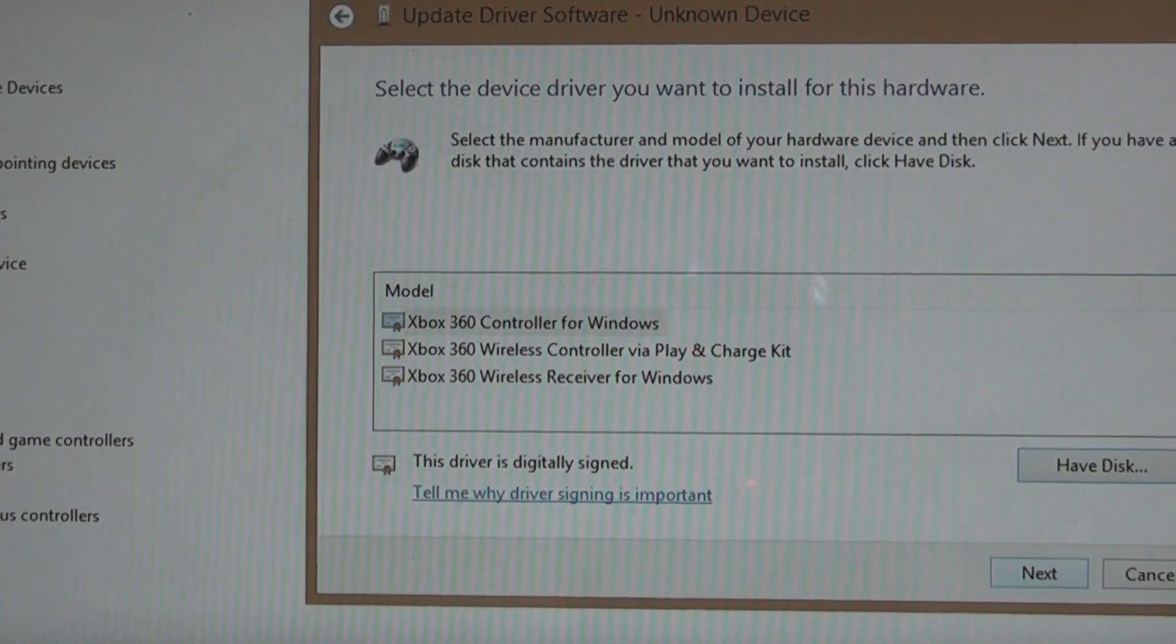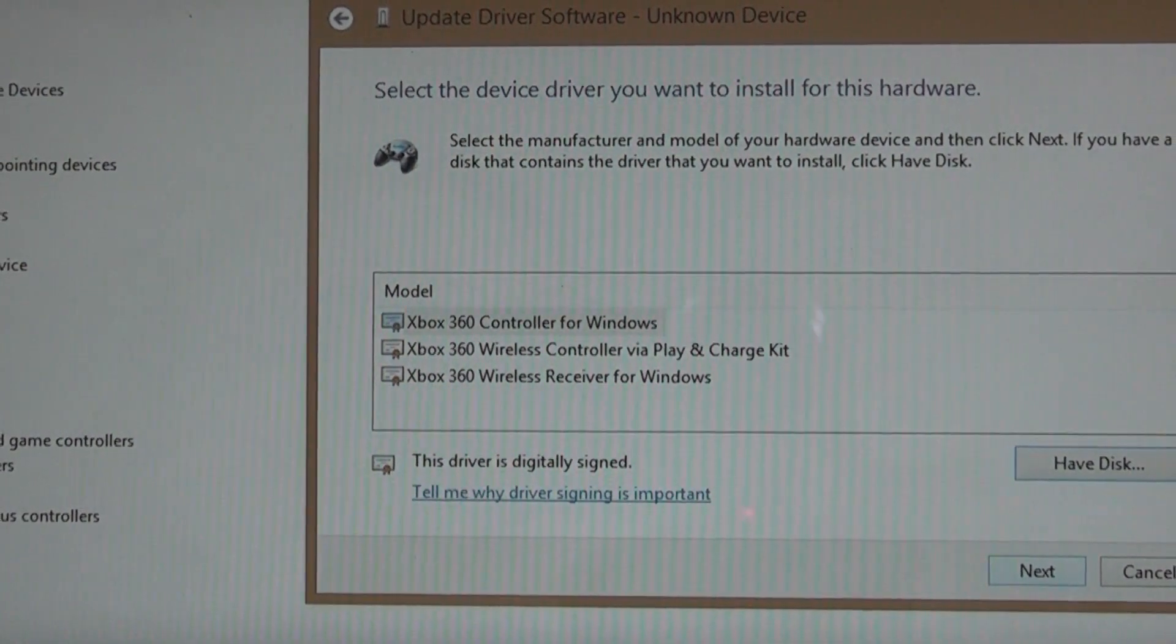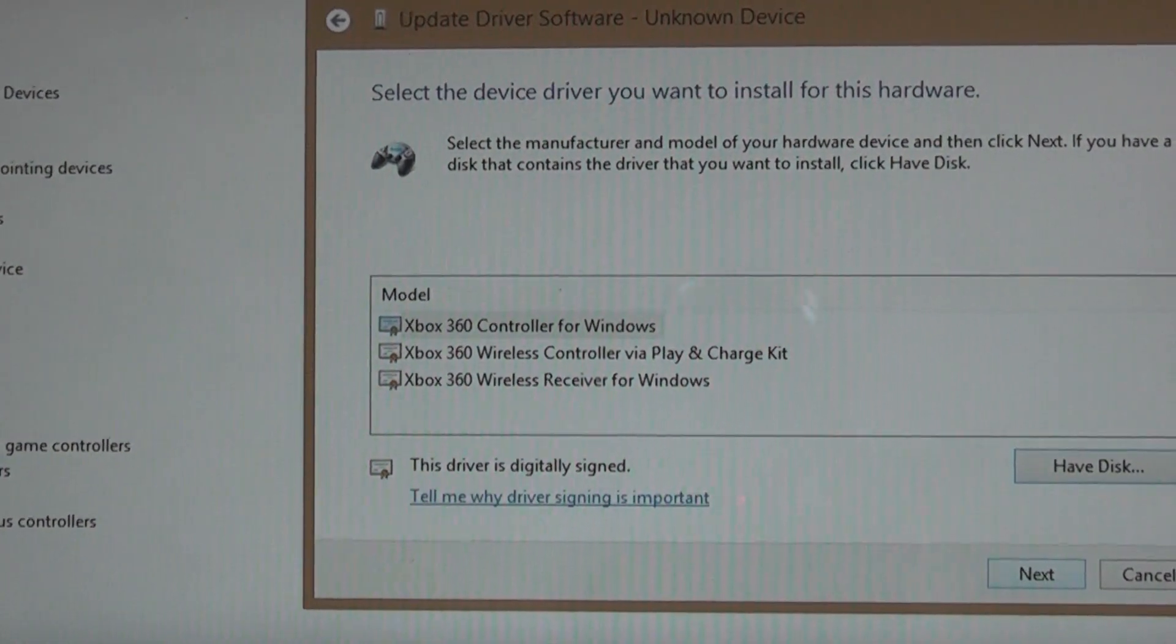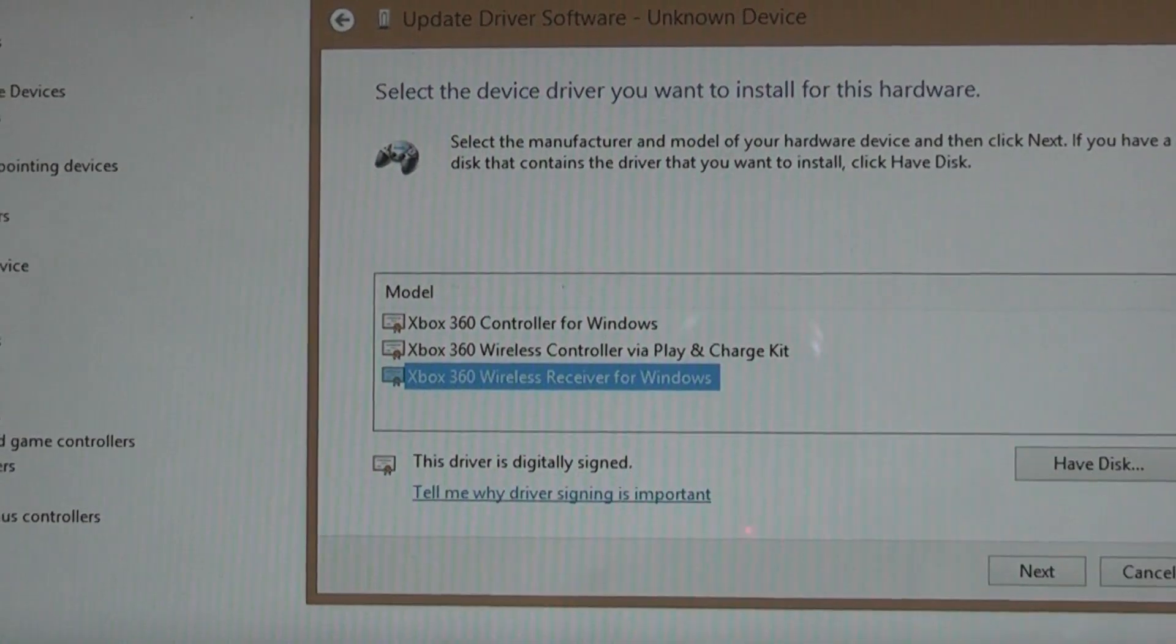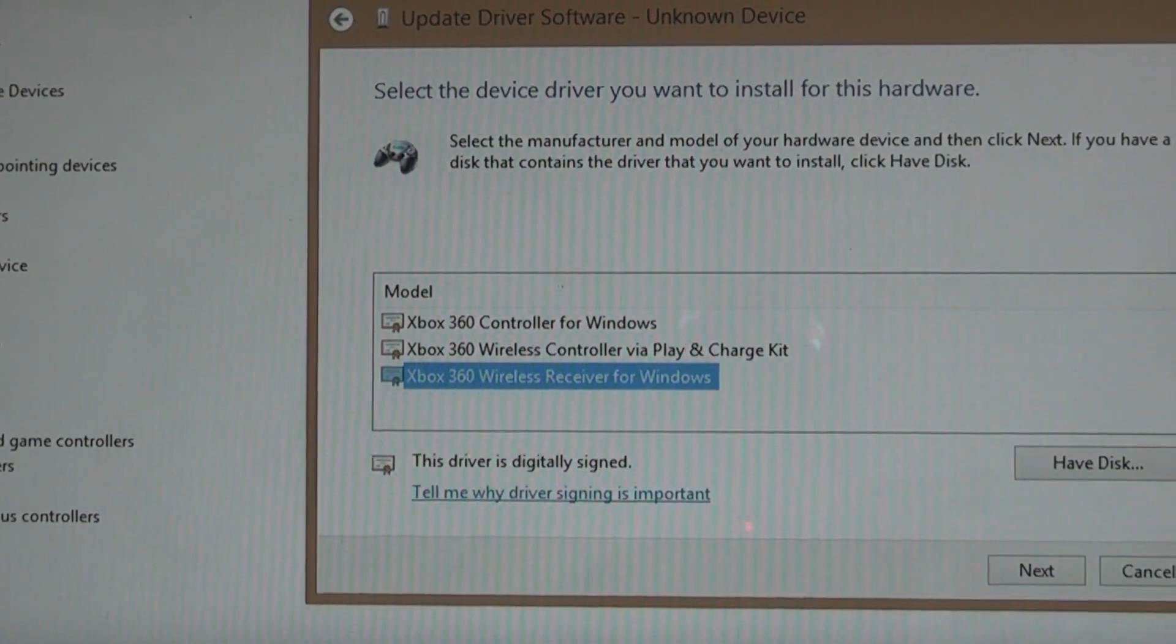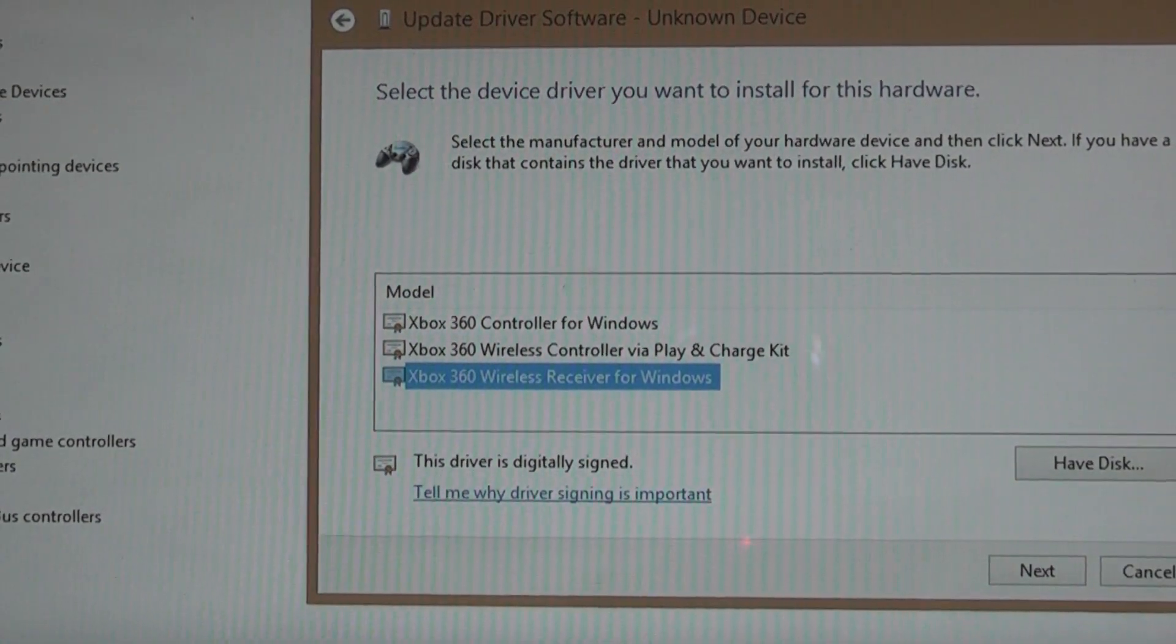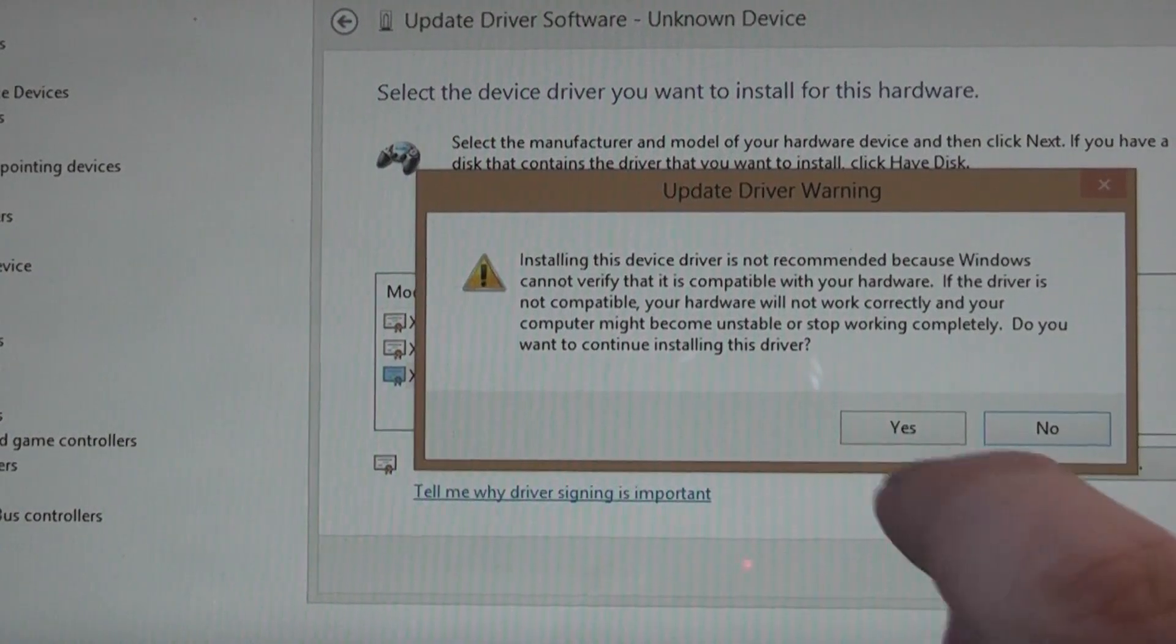Secondly you've got the play and charge kit and there's no real need for a driver for this. I don't know why they included it but hey, it's there anyway. And then finally you've got Xbox 360 wireless receiver for Windows, which is the one we want. So tap on that and press next.